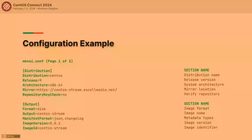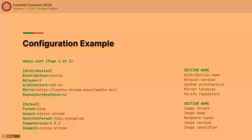Here's an example configuration that works in MKOSI 20.0 — if you try running it in an older version, it might not work. The first part has two sections: distribution and output. I've chosen CentOS as the base distribution, 9 Stream as the release, x86_64 for architecture, a near-India mirror for better speed, and no repository checks, since I just wanted this image for debugging purposes. In the output section, I have disk image as the format, CentOS Stream as the output name, JSON and changelogs as the metadata types, along with the image version and image identifier.